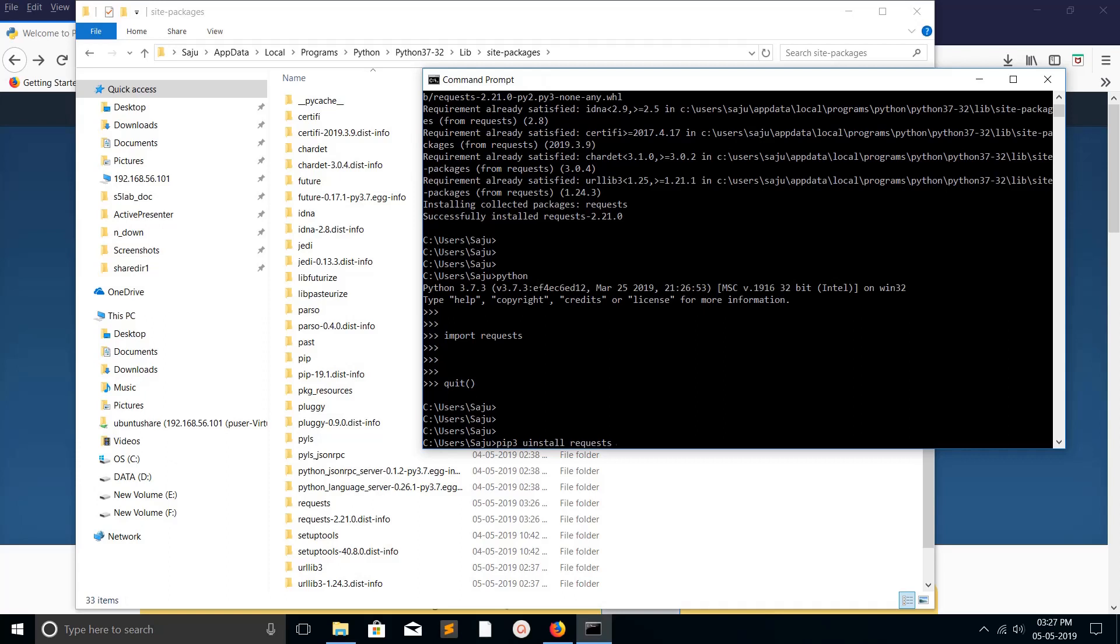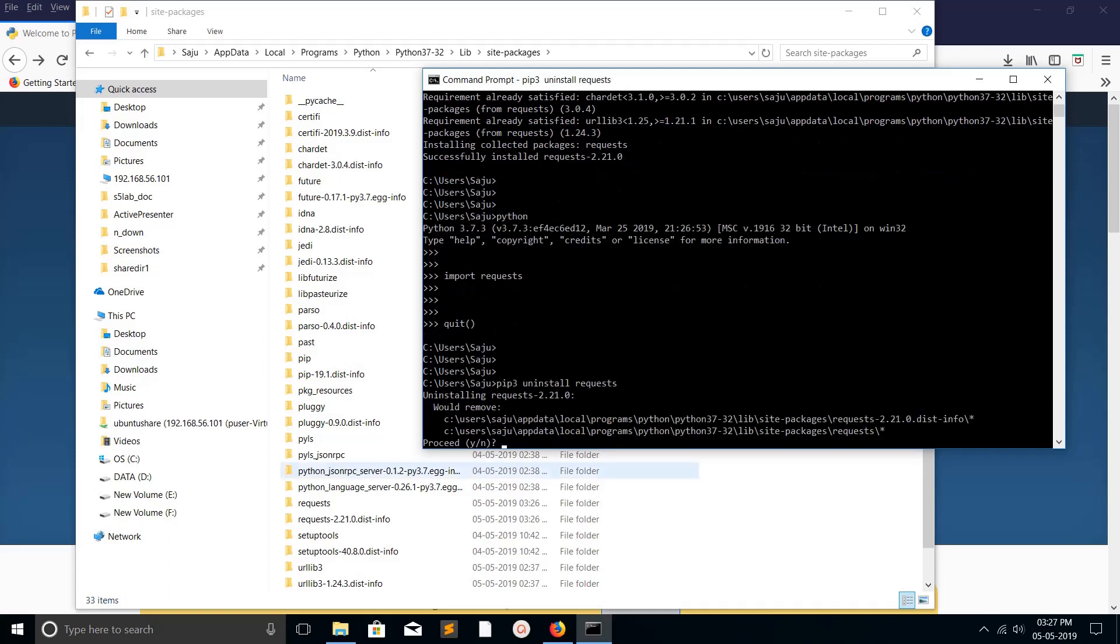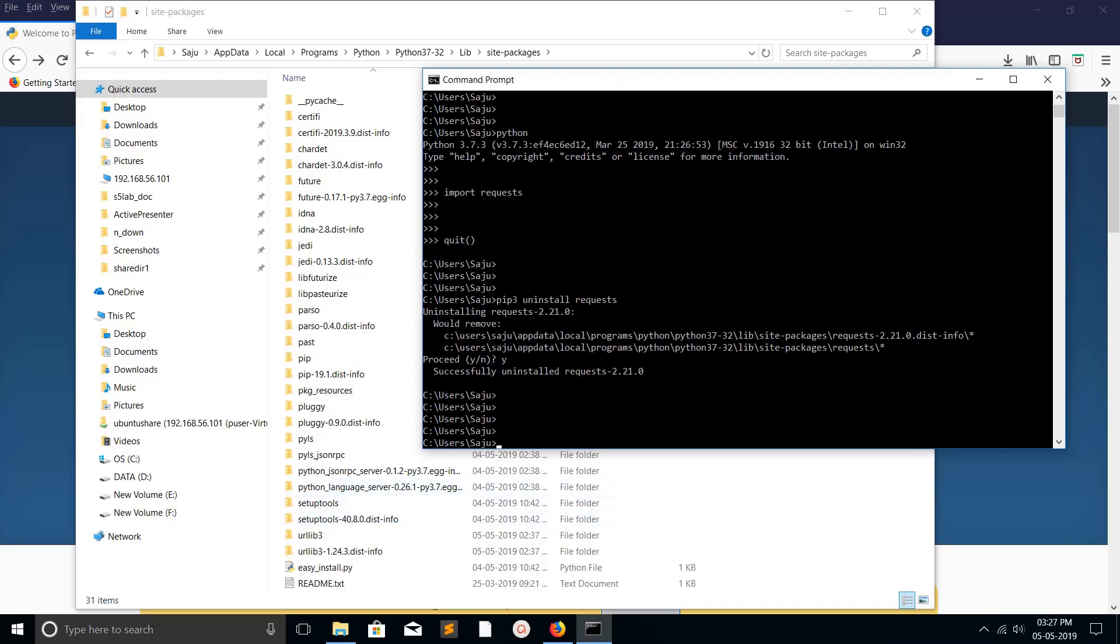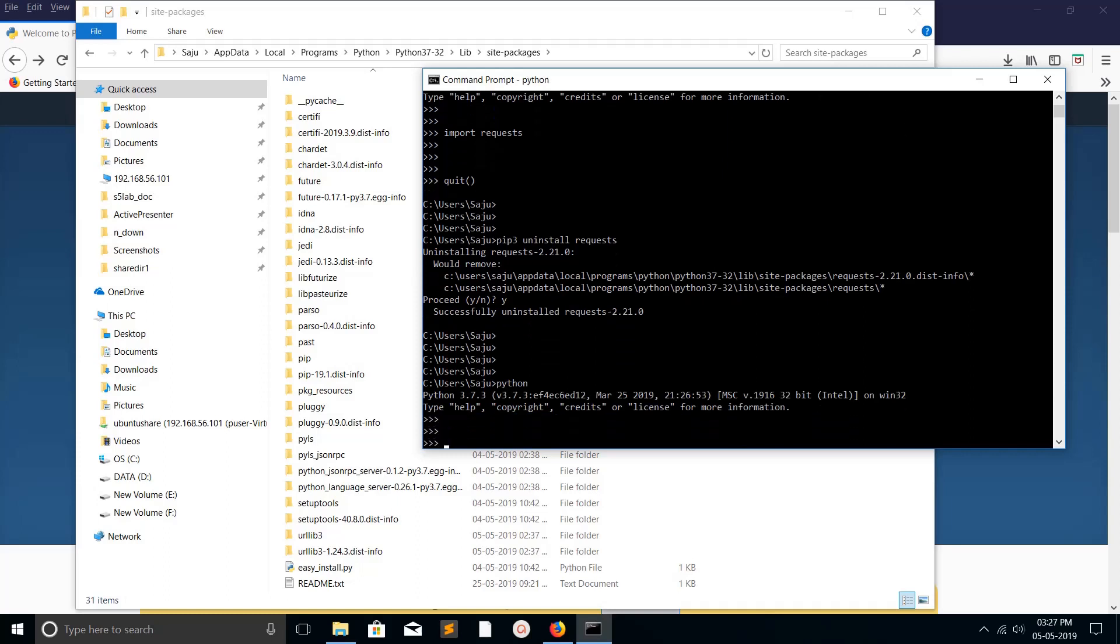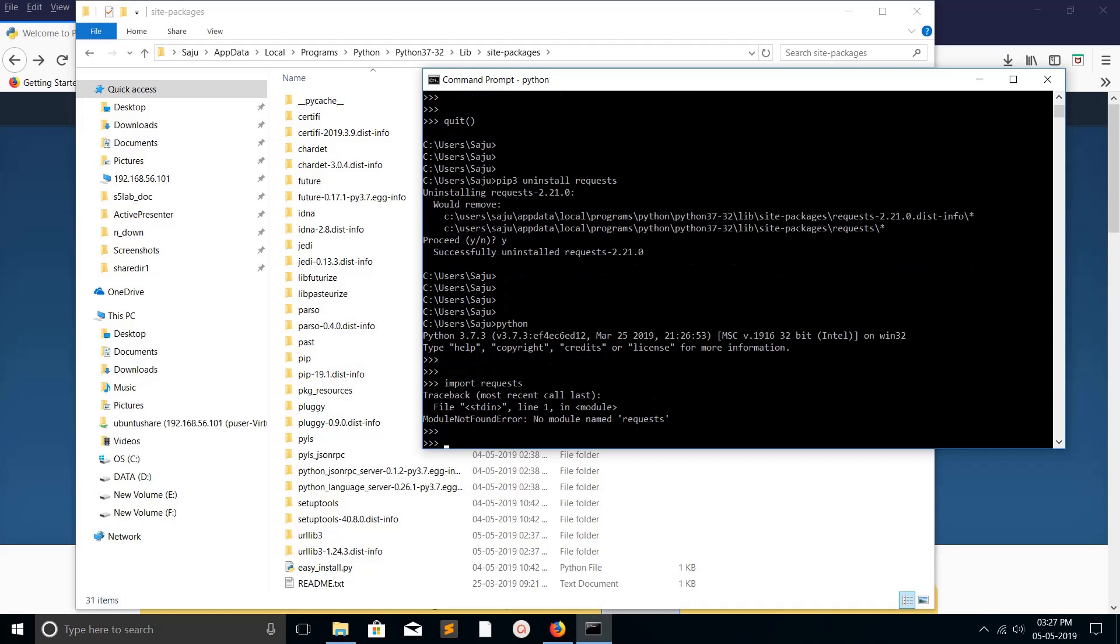Just run 'pip uninstall request'. It will remove this request. It's removed. Now if you open Python 3 console and do 'import request', you see no module named request.